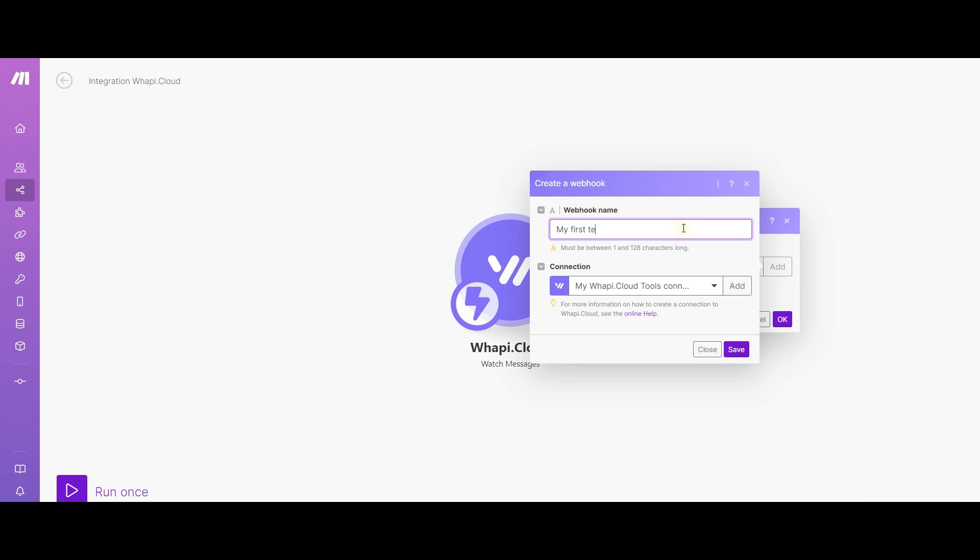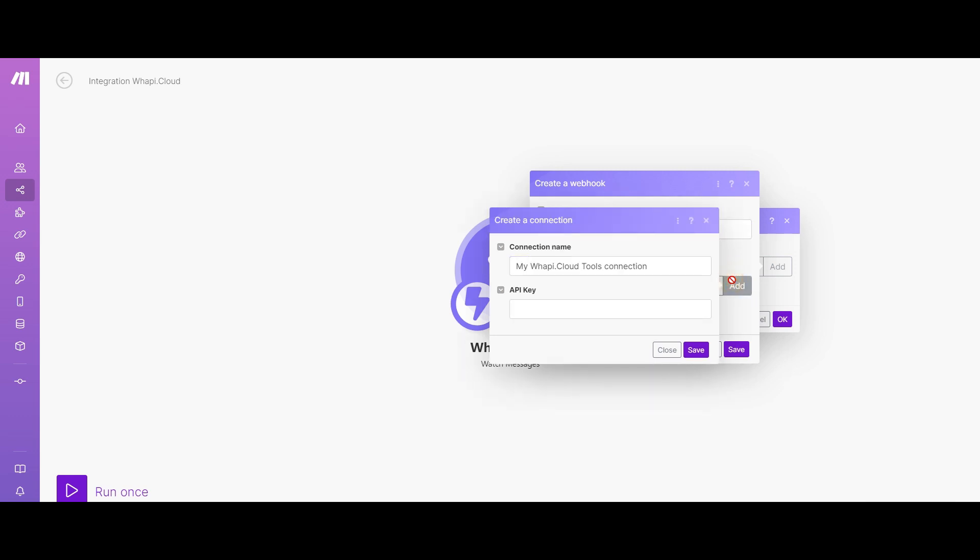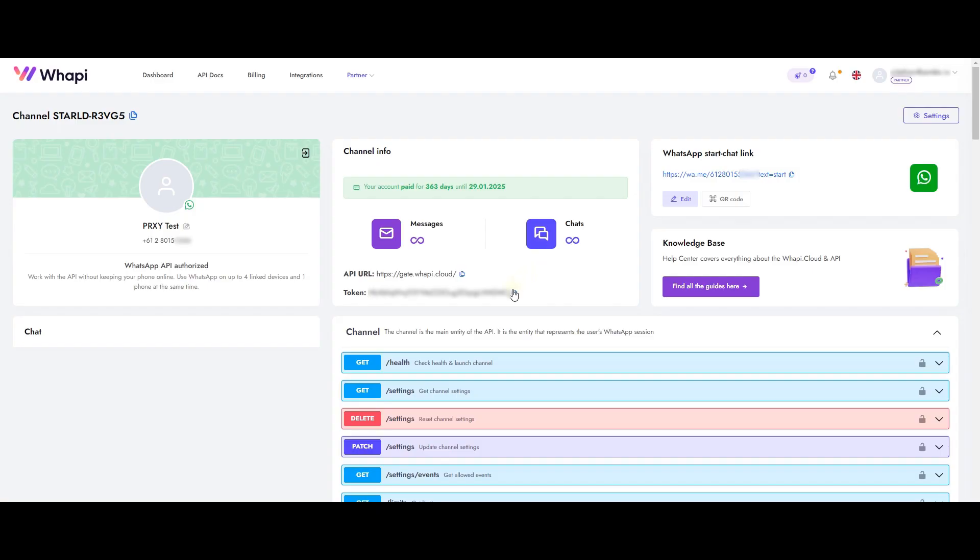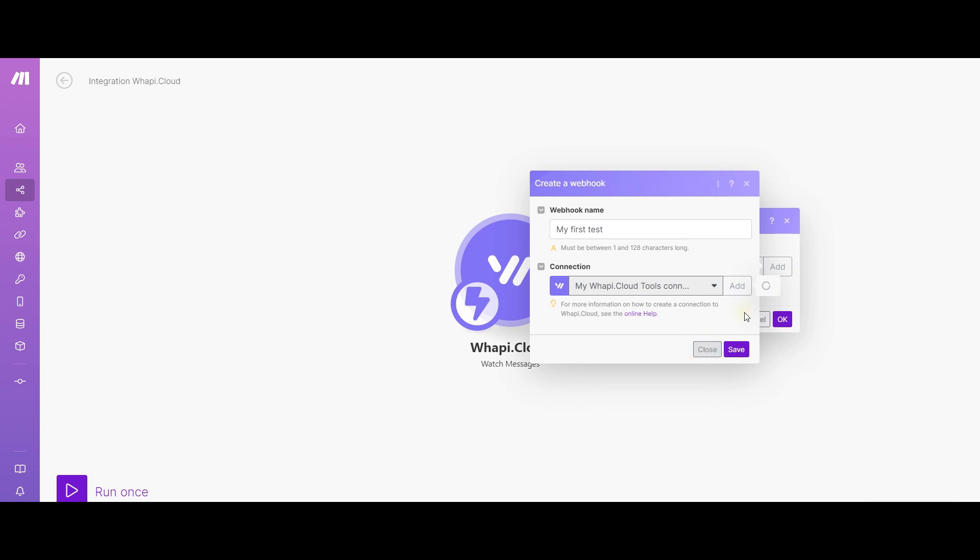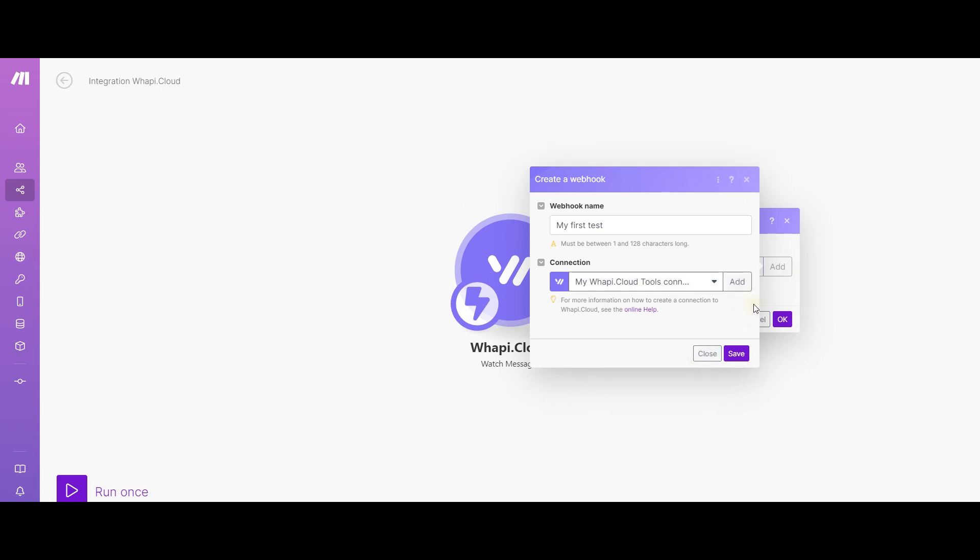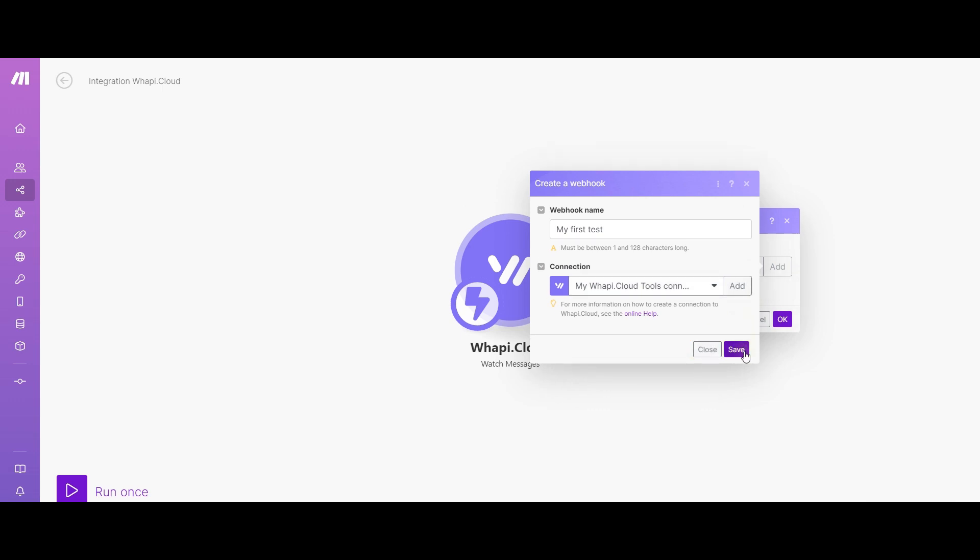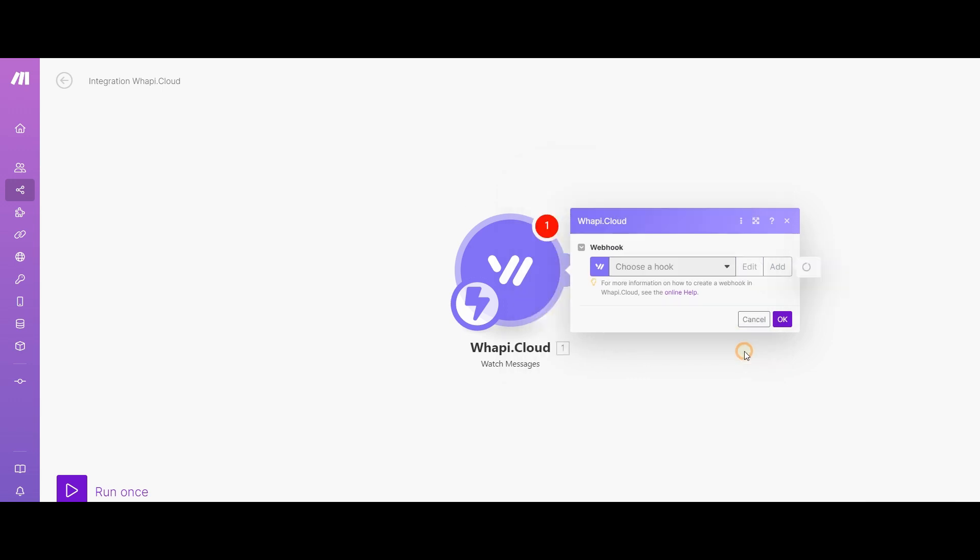You will need to connect a WAPI channel with a connected phone number. Go to the page of your channel and copy the token. Paste it in and wait for the connection. When everything is ready, you will get a unique webhook address.